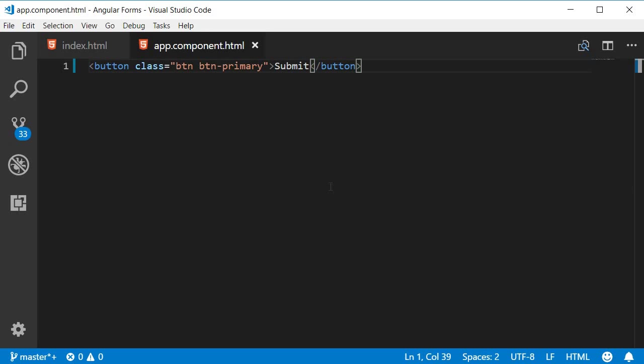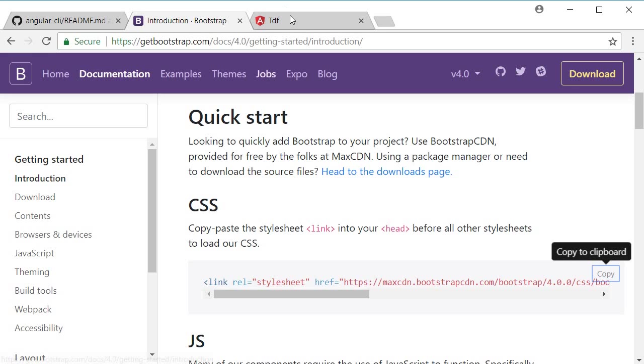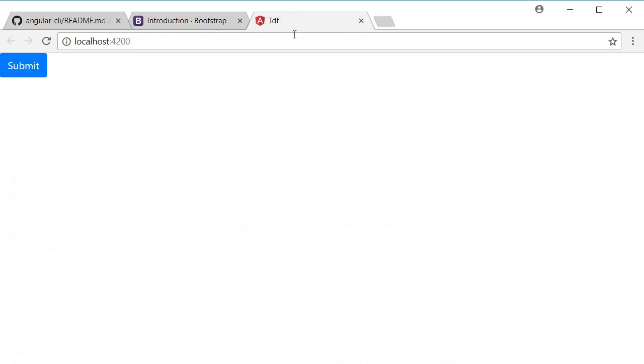If bootstrap works, this should display a blue colored button. So if I go back to tdf, you can see that we have a blue colored submit button.